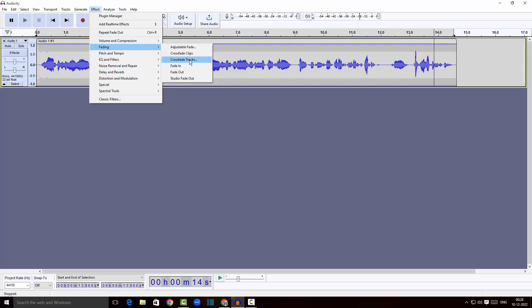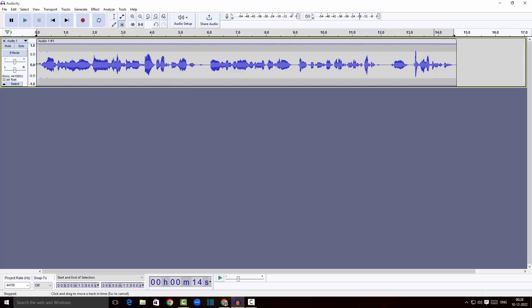You can also create adjustable fade, crossfade, and crossfade tracks — these are for people who do it professionally. But for YouTubers and people who are new to Audacity, understanding fade in and fade out should be wonderful.